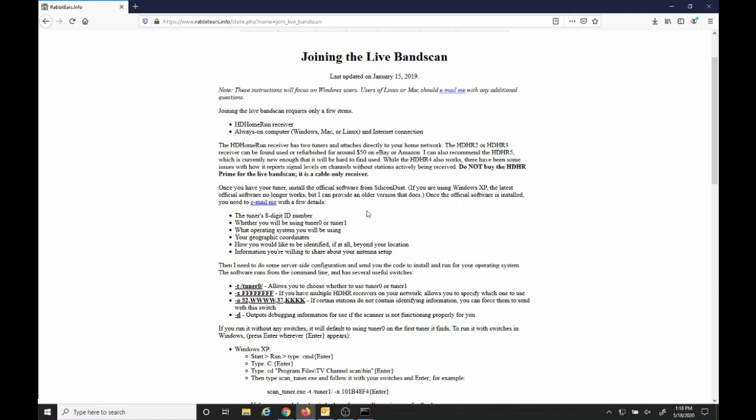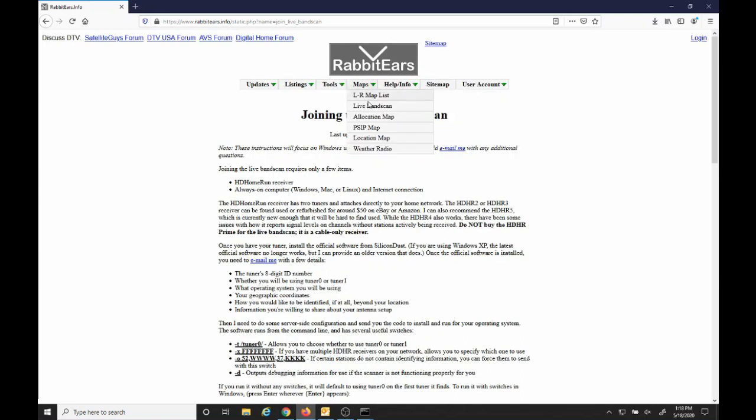Now that you have it installed and running, you can reply to the email that they sent you and let them know that you have it running successfully, and they'll add you to the live band scan.